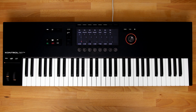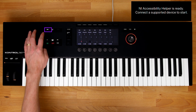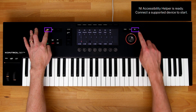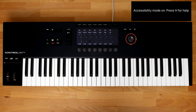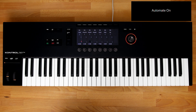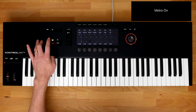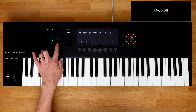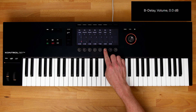Next, you'll need to enable Accessibility Mode on the keyboard. Hold down Shift, which is the top leftmost button on the keyboard, and then press the DAW button, which is the top rightmost button. You'll hear 'Accessibility Mode on. Press H for help.' Now, whatever button or knob you press, the computer will let you know what function that button or knob has — for example, Shift, Metro on/off, Stop, delay, volume, 0.0 decibels.